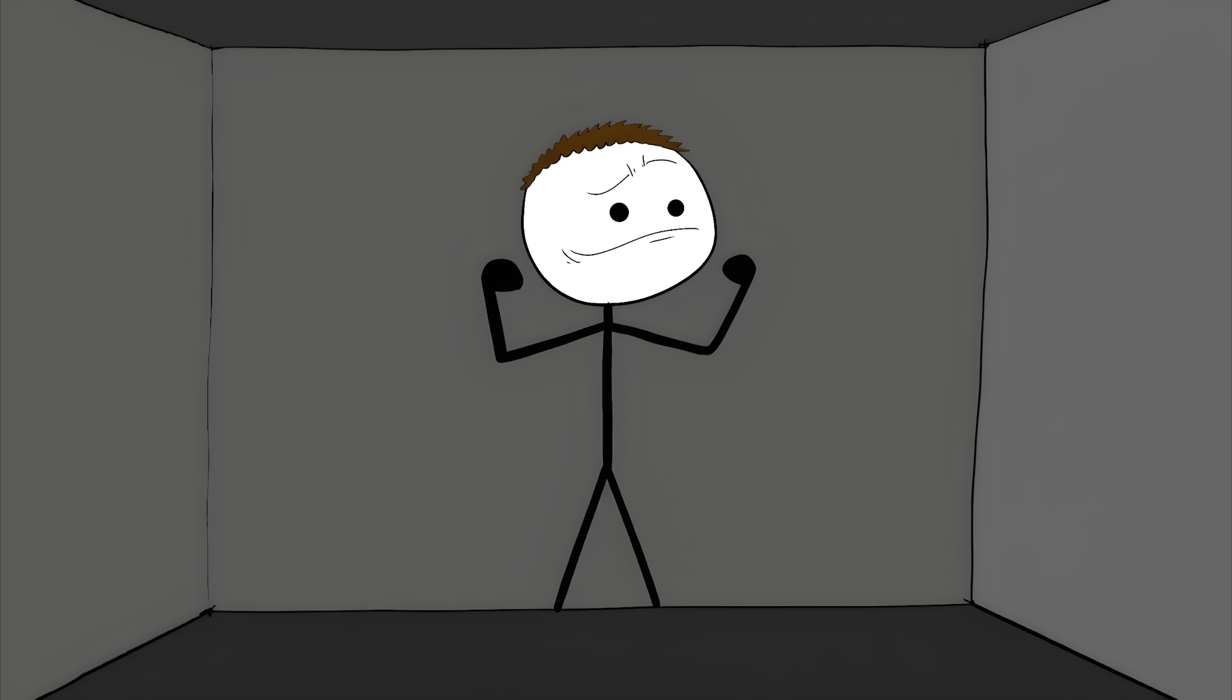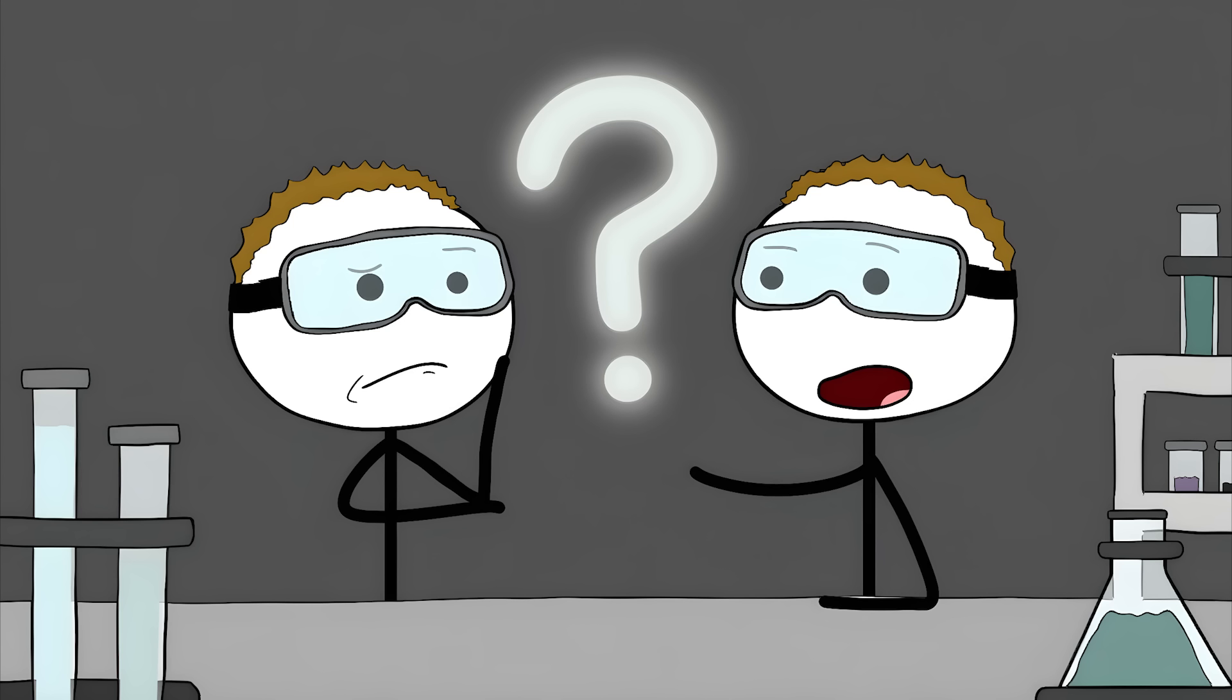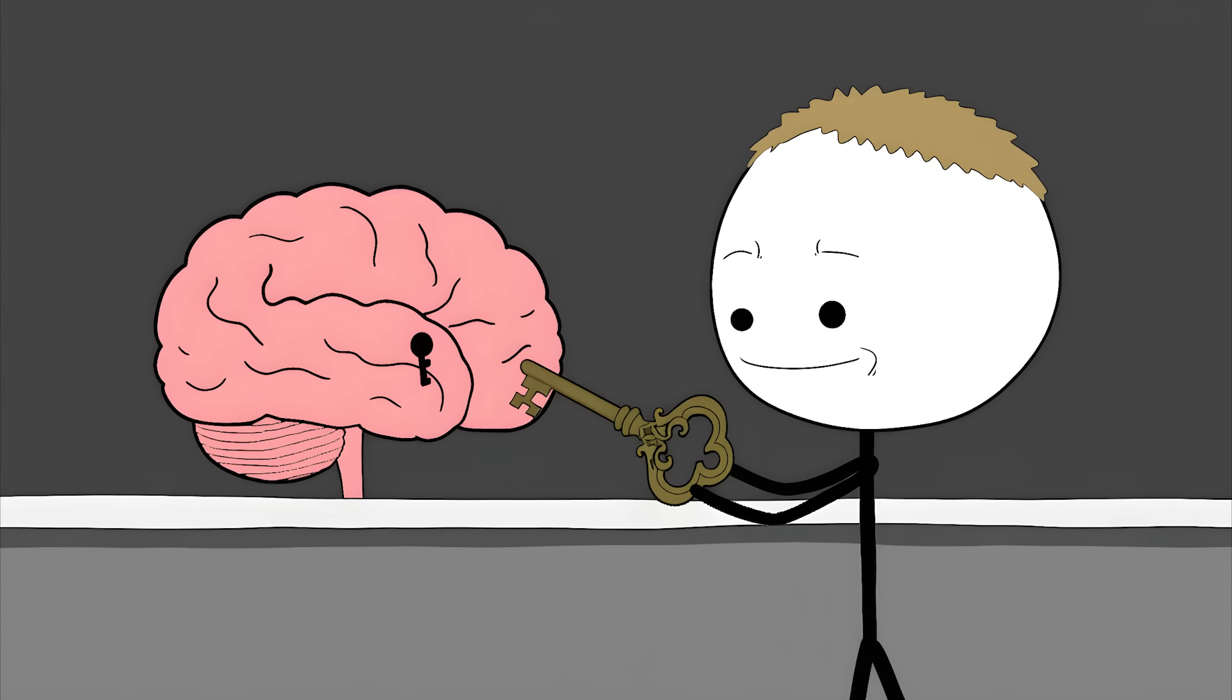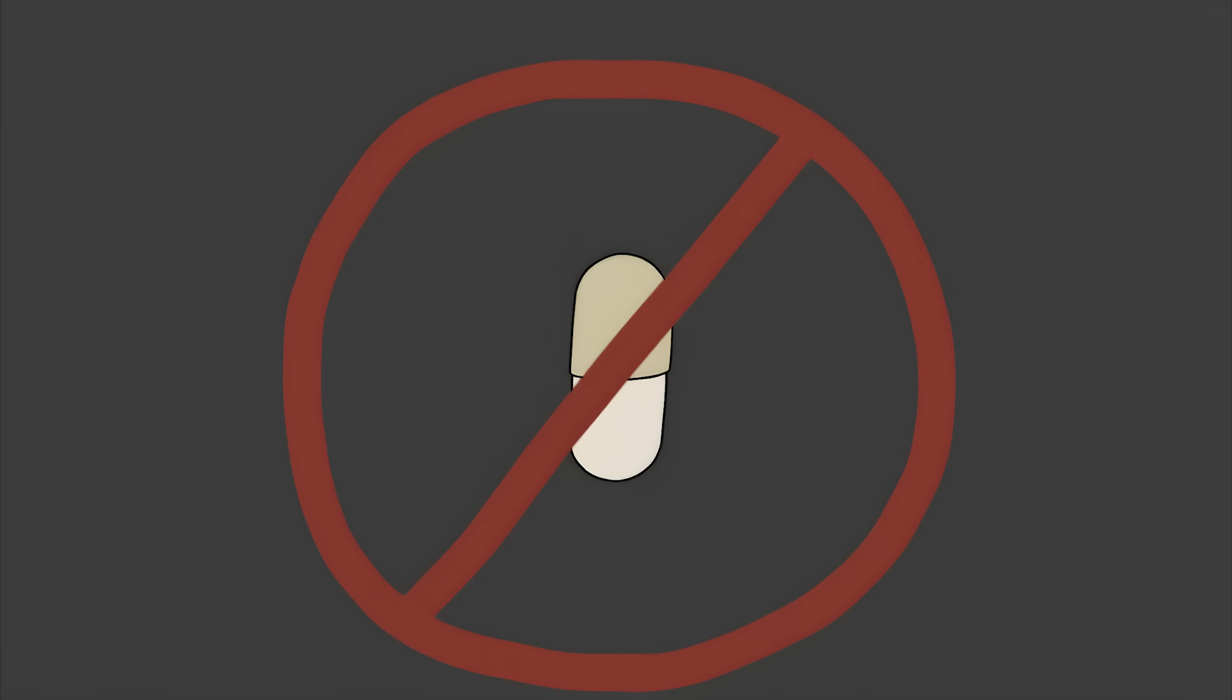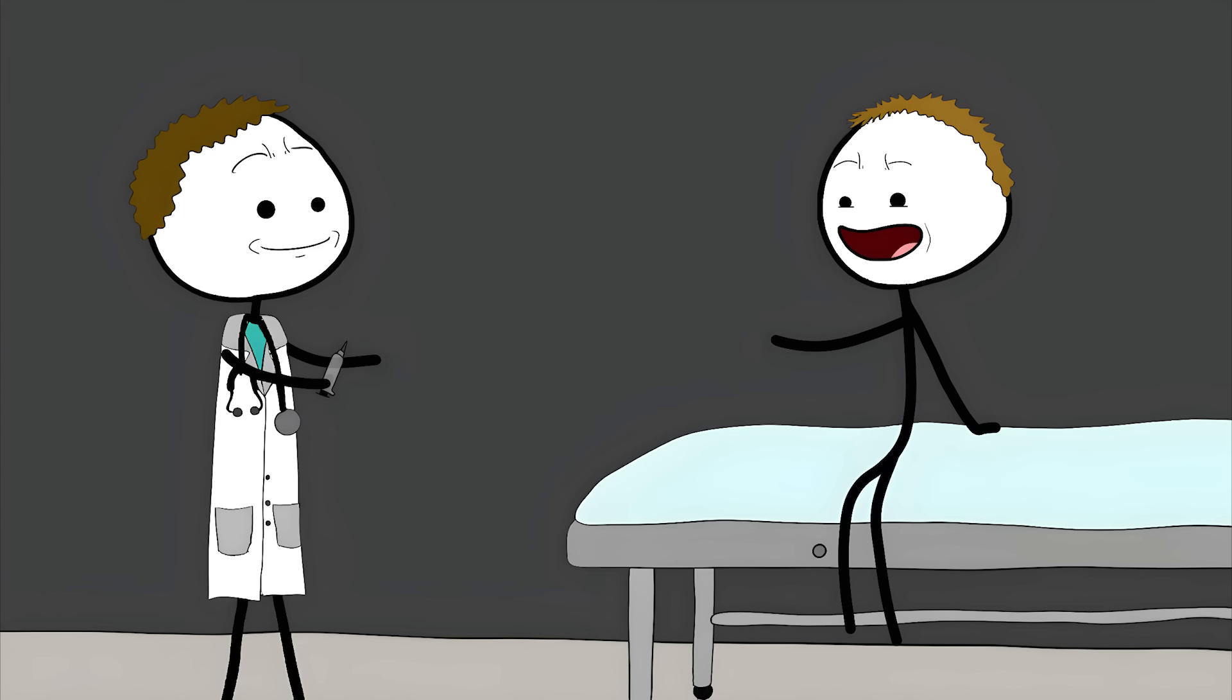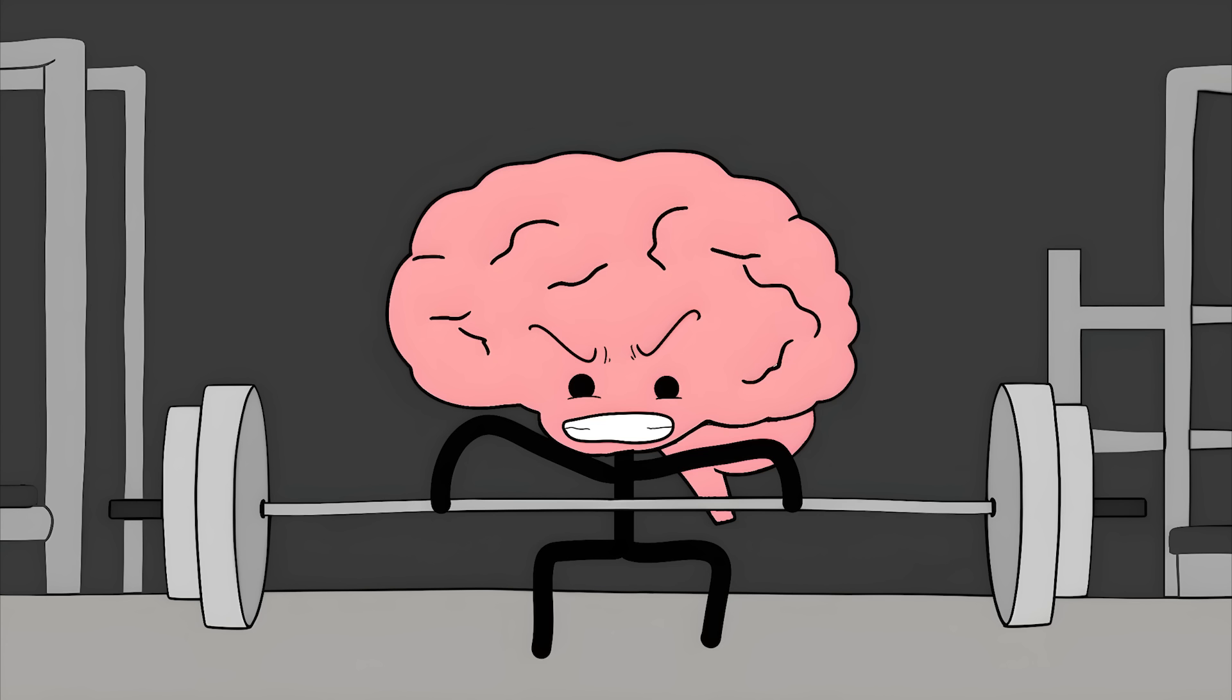It's not just about thinking you're better. The placebo effect can cause real, physical changes in your body. It can lower your blood pressure and reduce pain. How does it work? Nobody knows for sure. One theory is that the act of taking a pill, even a fake one, triggers your brain to release its own natural painkillers, called endorphins. It's like your brain has its own pharmacy, and the placebo is the key to unlocking it. But it's not just about pills. The placebo effect can work with fake surgeries, fake injections, and even just a doctor's reassuring words. It's a powerful reminder that your mind has a lot more control over your body than you think.